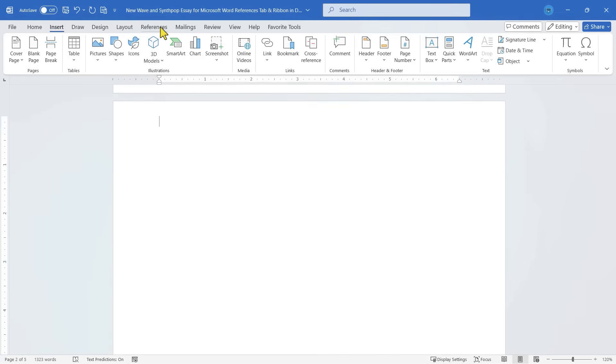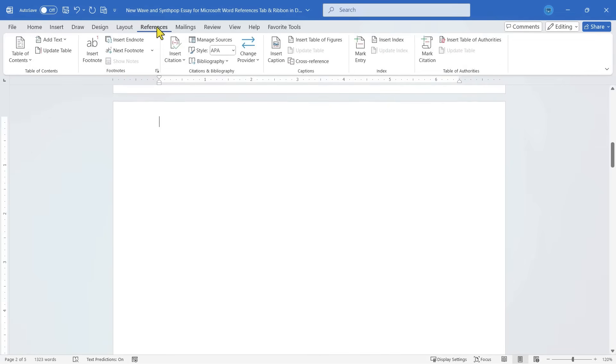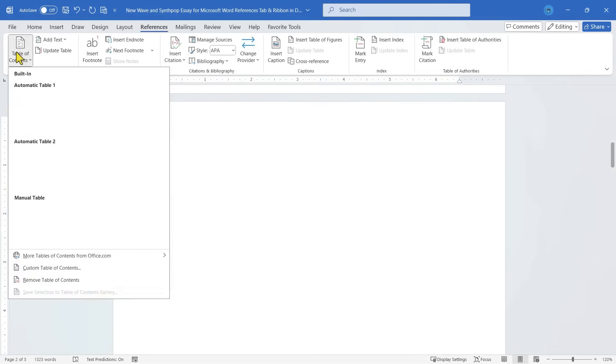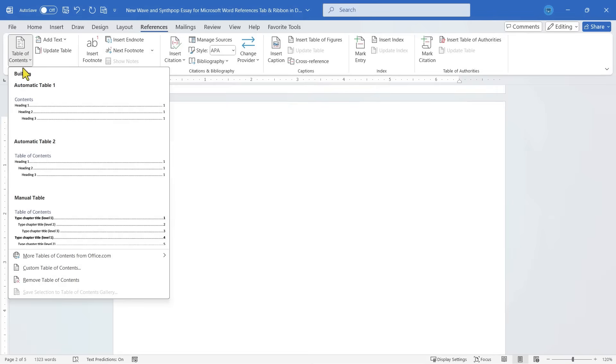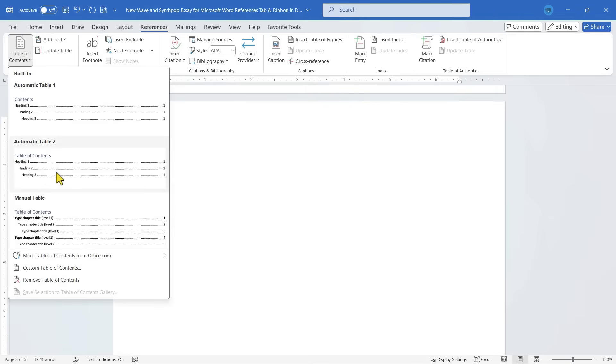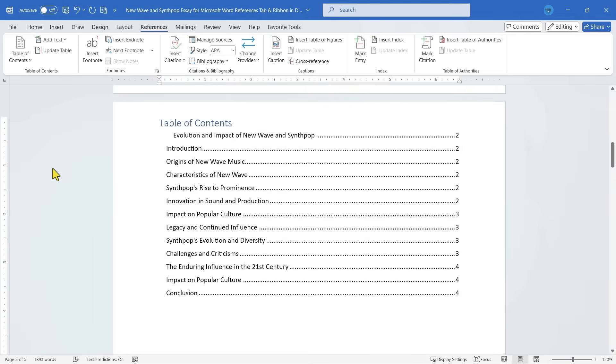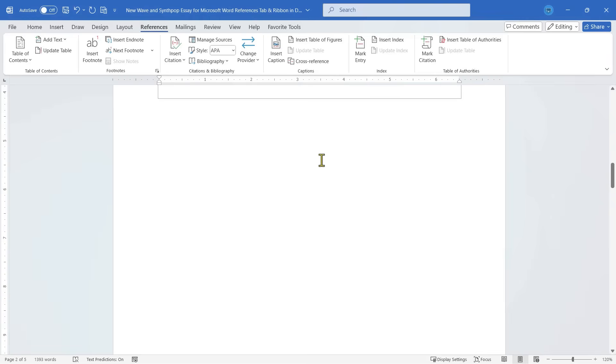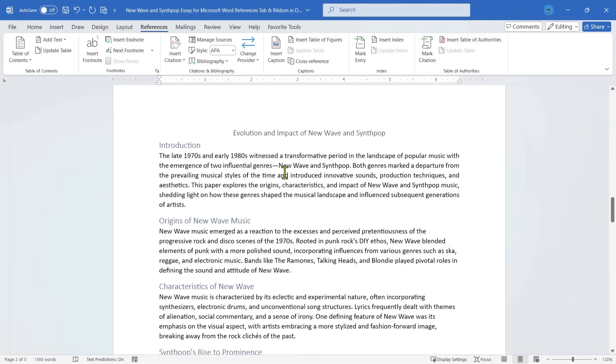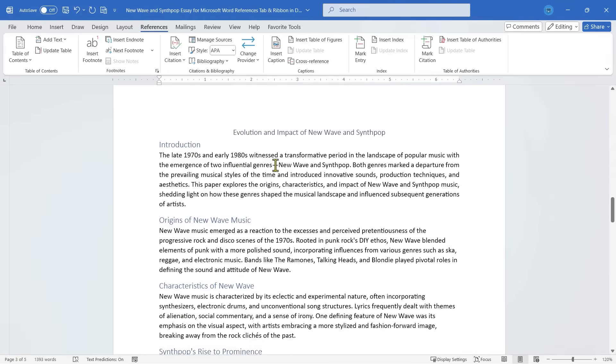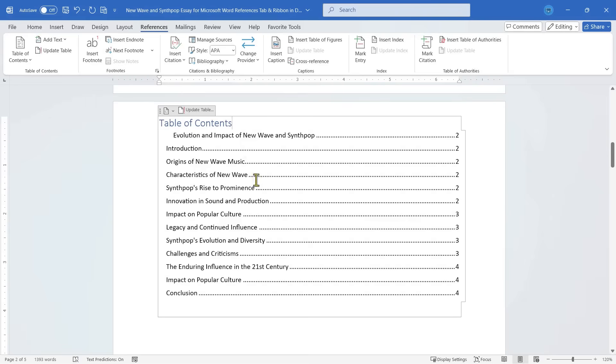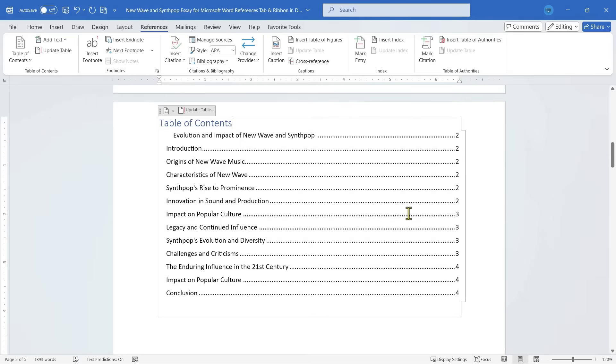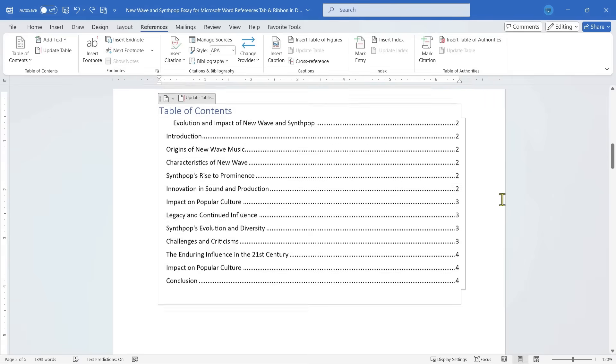Going back to the References tab, I'll click Table of Contents. And I tend to like this Automatic Table 2, but whatever you prefer is great. I'll select Table 2, and look what happens. The Table of Contents is added. What happened here is Microsoft Word just looked throughout my document for any headings, and then treated them as important pages to include in the Table of Contents.